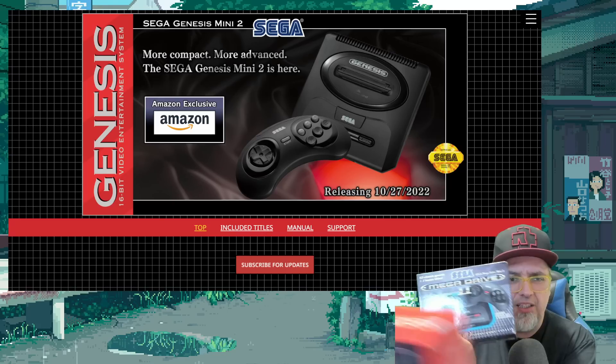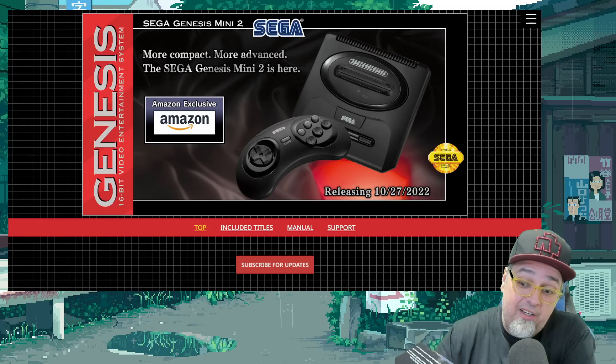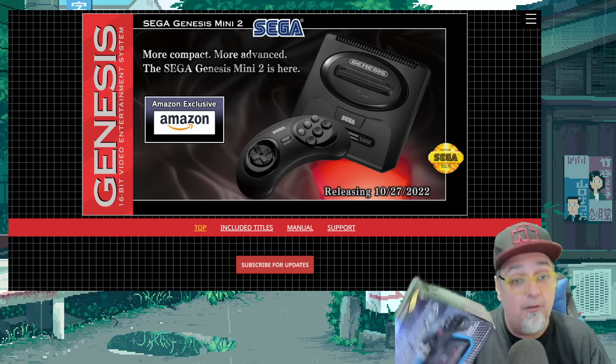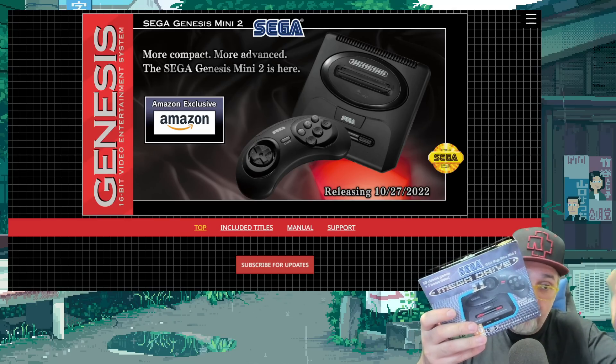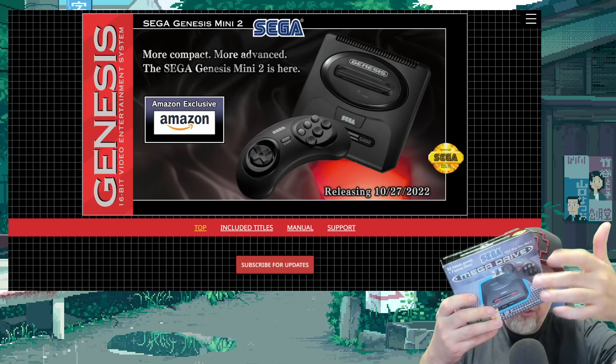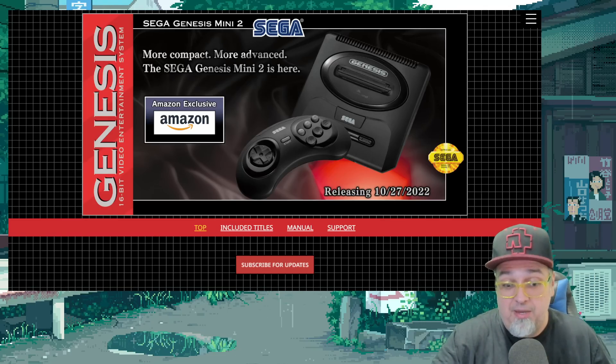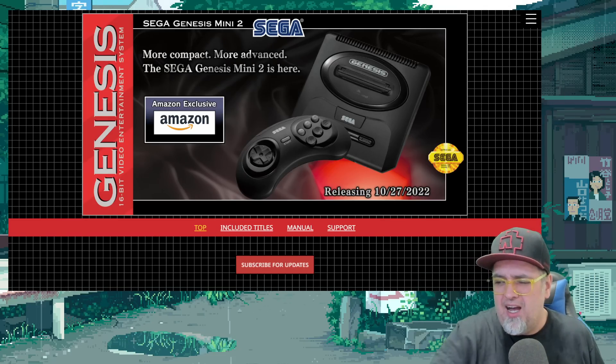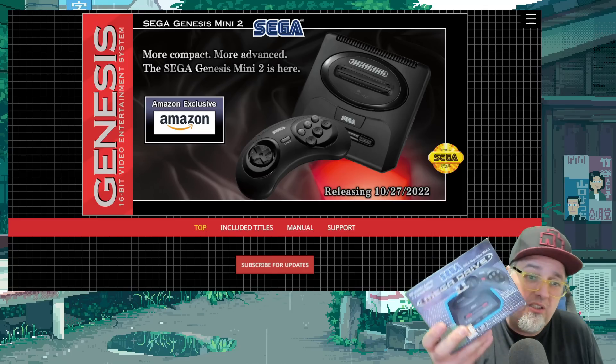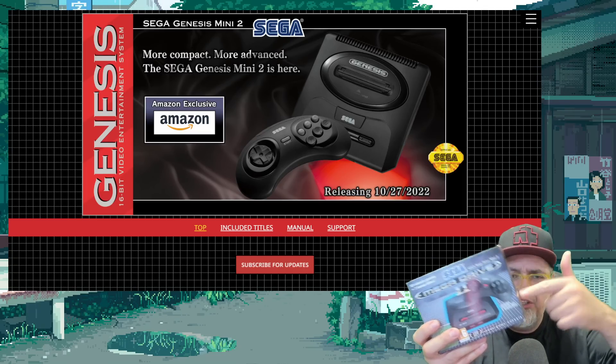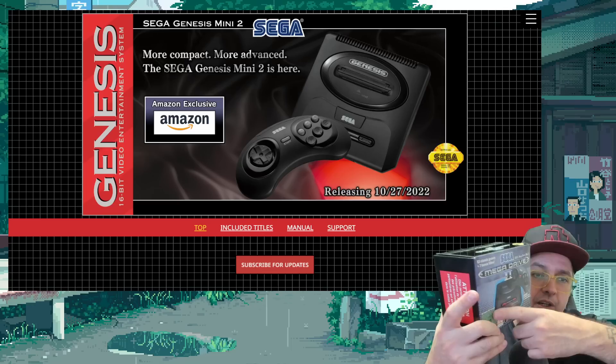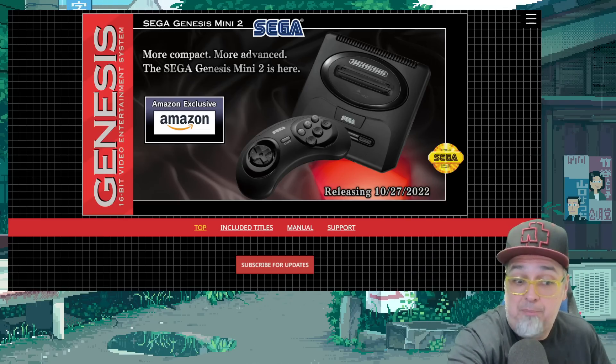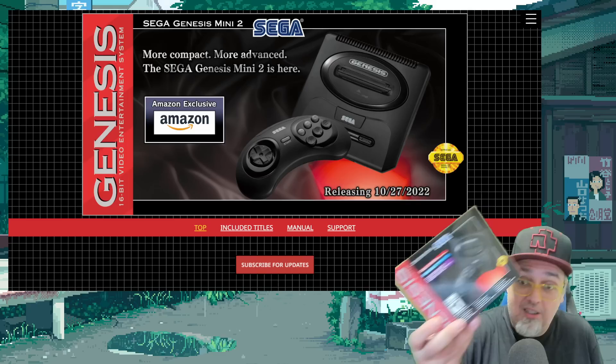Both the European and the US version are identical, other than cosmetic differences. Same game list, just European version has the red start button, power and reset, and says Mega Drive, not Genesis. The only other major difference is the European version specifically says AC adapter not included, so you don't get a power brick, but the US one did.